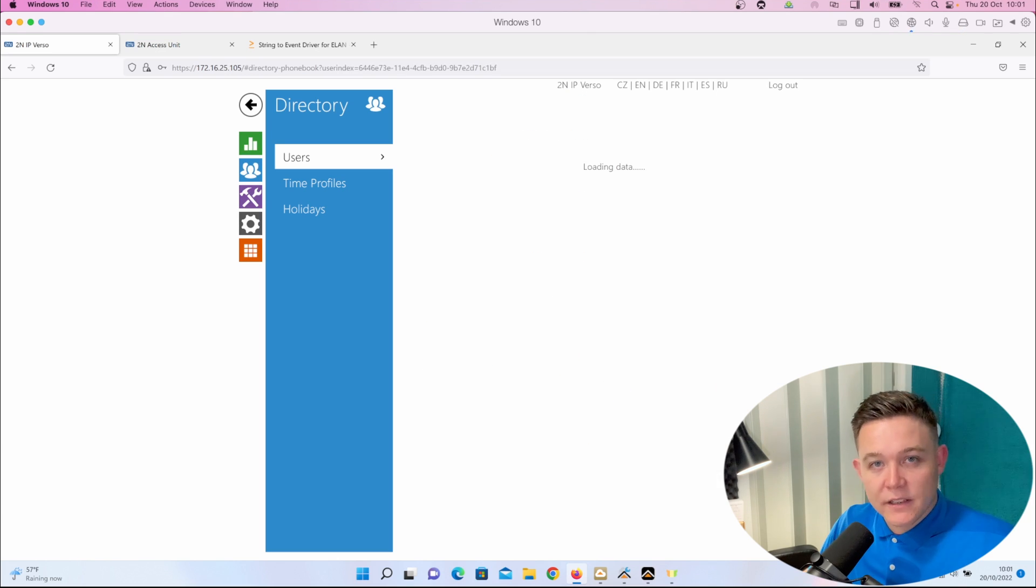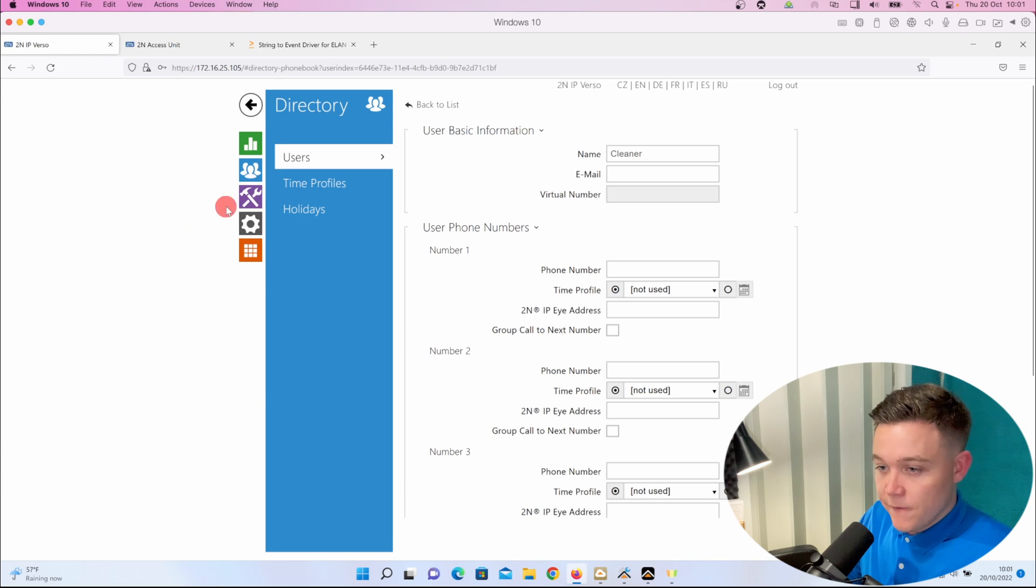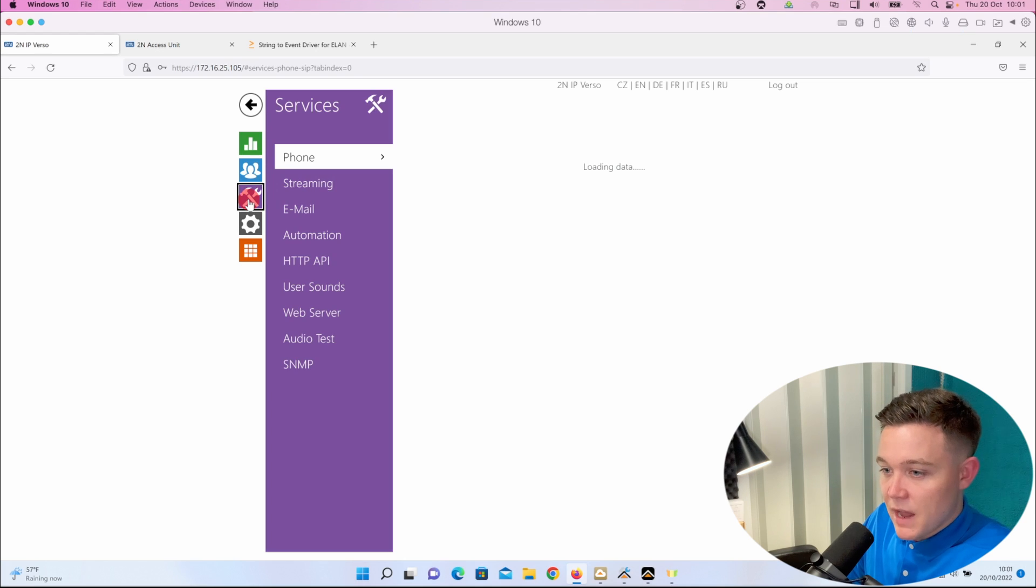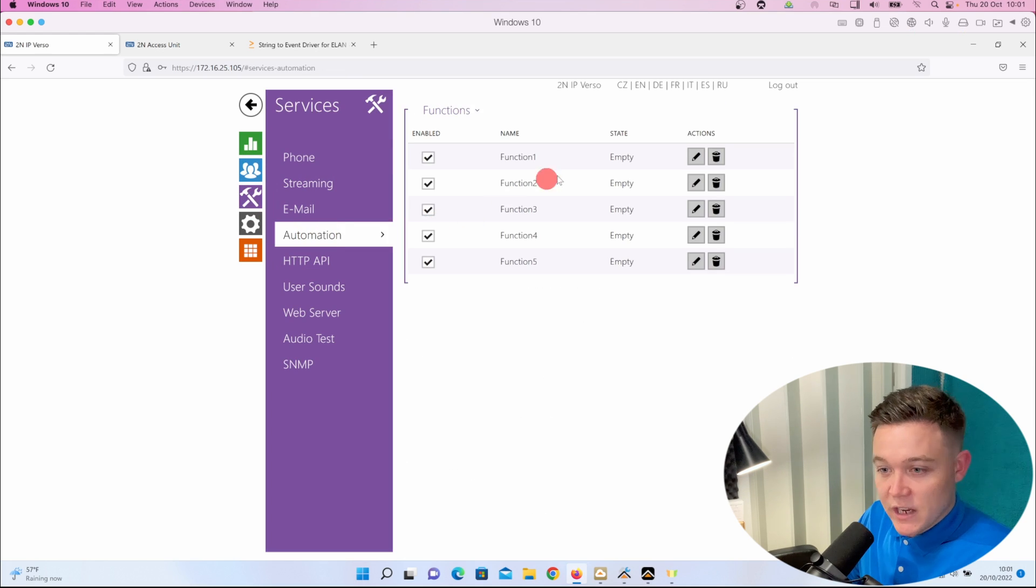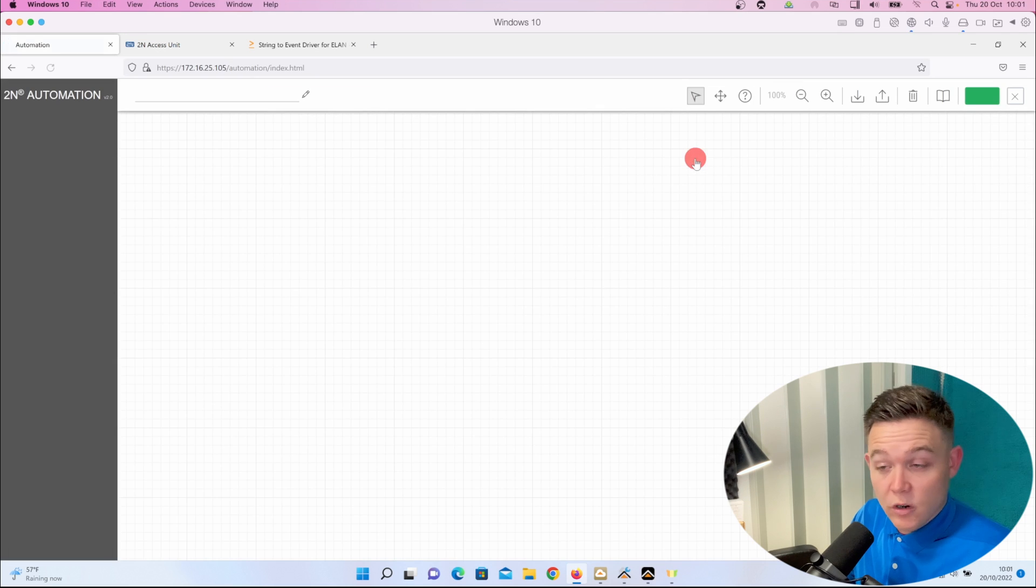So we've got three users in the Verso. Now we can add some automation, and there's a couple ways to do this. The first way is in automation under the services tab. To access the automation element of a Verso, you do need a gold license.